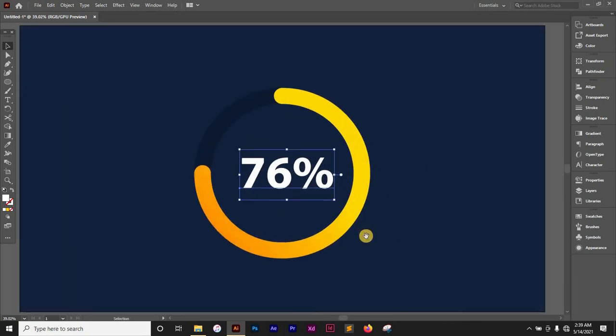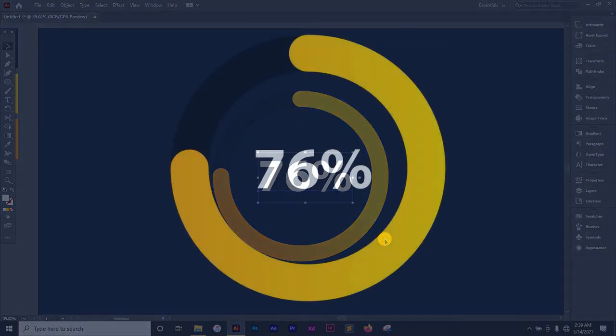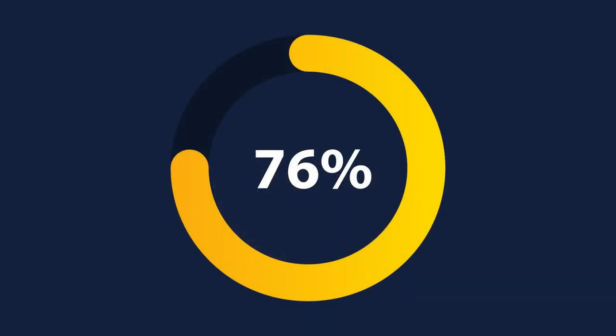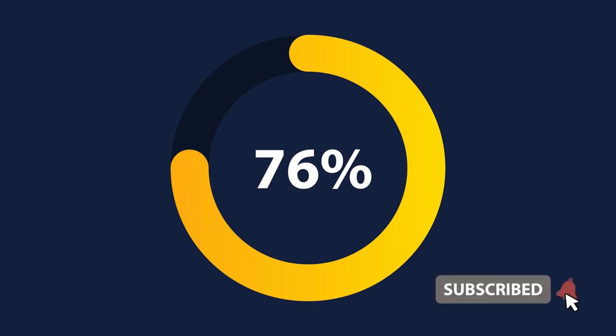That's it for this tutorial, guys. Thanks for watching. If you're new here, please make sure to subscribe and drop a like. I'll see you in the next video.